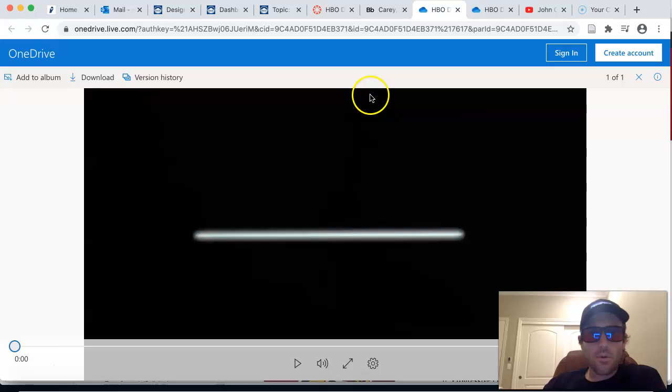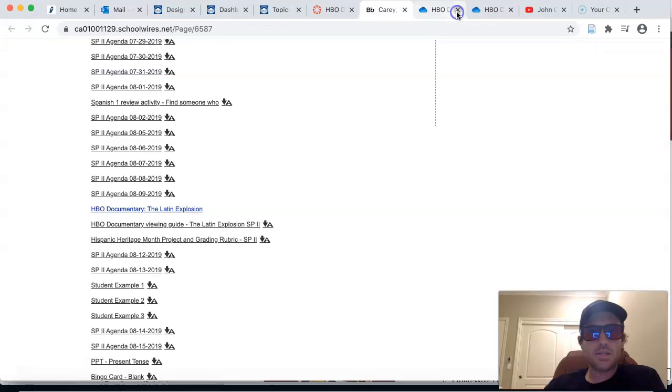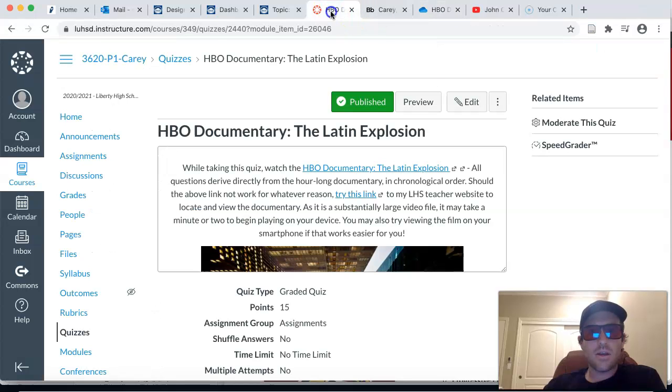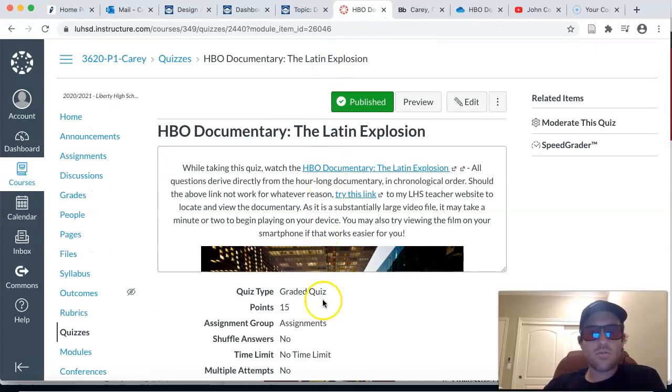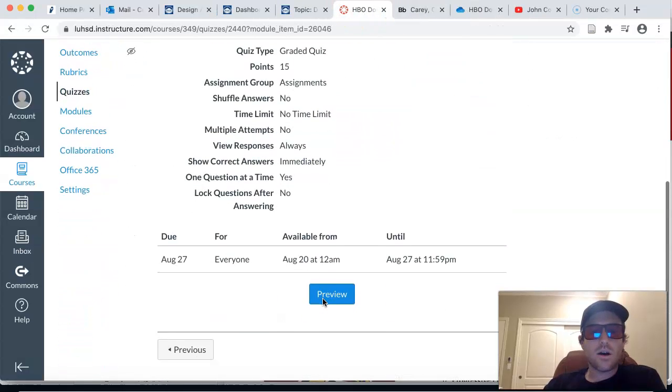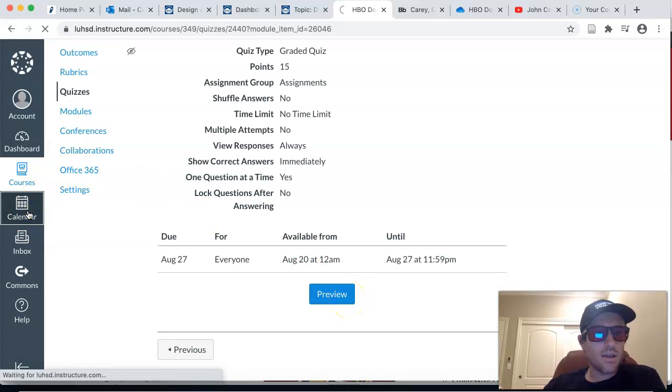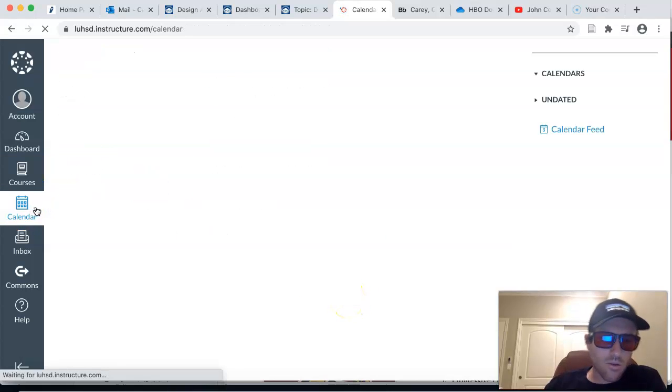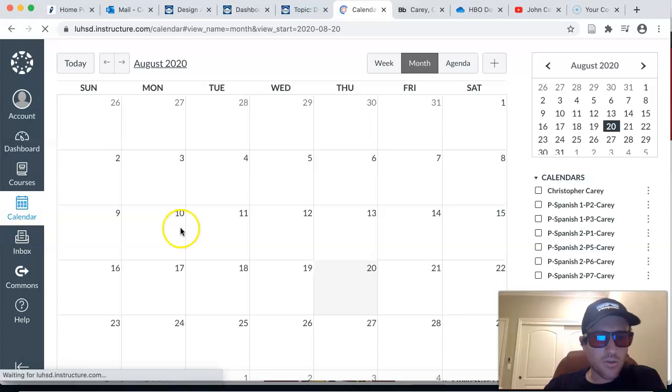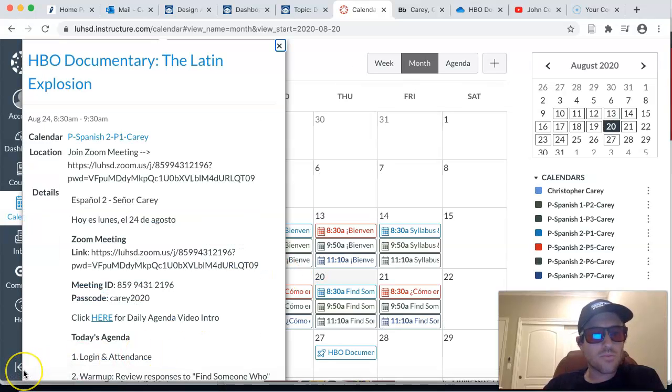So a couple of ways to get there, whatever works best for you. Just watch the documentary in its entirety. Knock out your 15 questions and submit them. And you're all set, guys. That's our agenda for today. I hope you guys had a great weekend. And I'll see you coming up here shortly in the virtual classroom. Nos vemos.